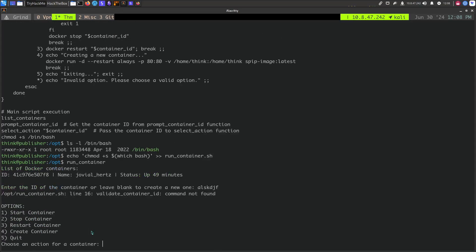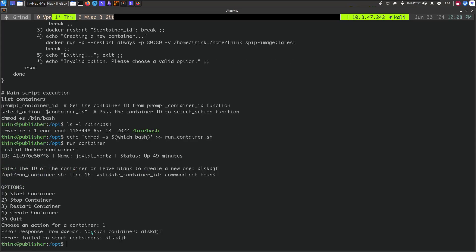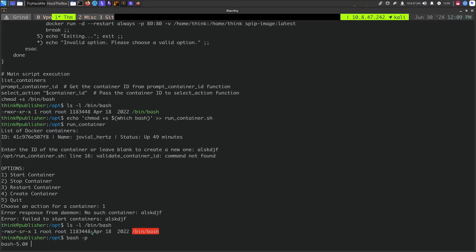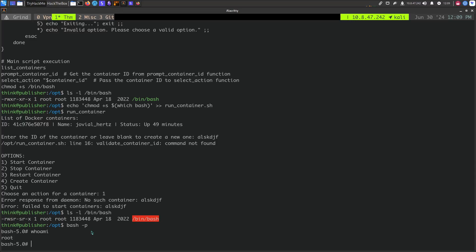Let's modify the script to make bash an SUID binary — adding chmod u+s /bin/bash to the script. Running the SUID binary again and entering a container ID, the modified script executes. Now we can run bash -p for privileged mode, and we are root.